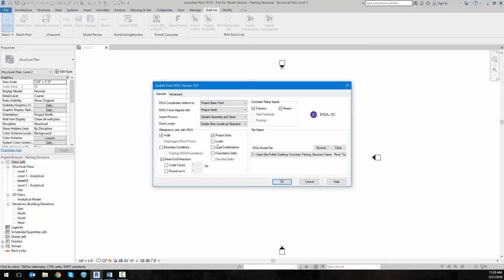When I do that, I'm presented with the different options for updating a Revit model with information from RISA. I'm going to select the elements I want to link, so I'll choose project grids, beams and reactions. I'm also going to choose under the concrete rebar import to import the rebar from columns and beams.